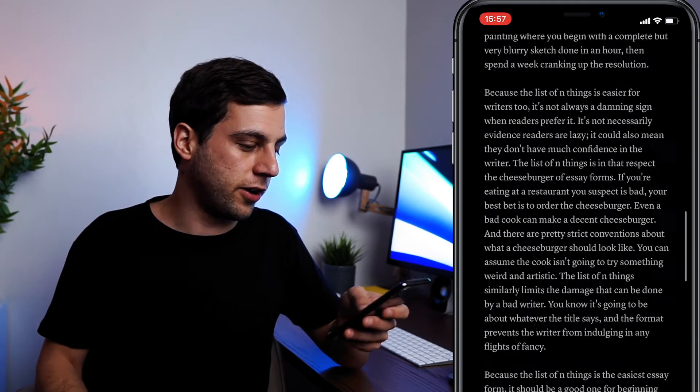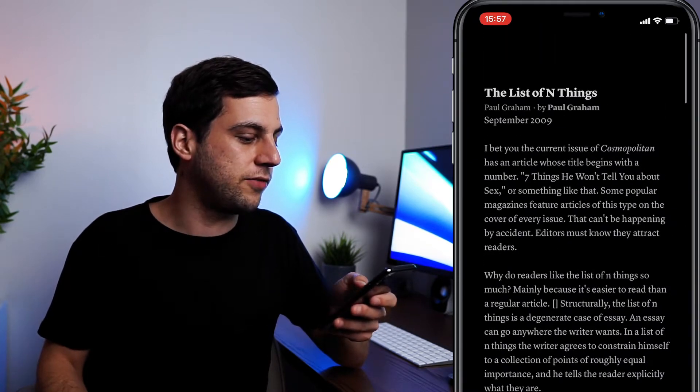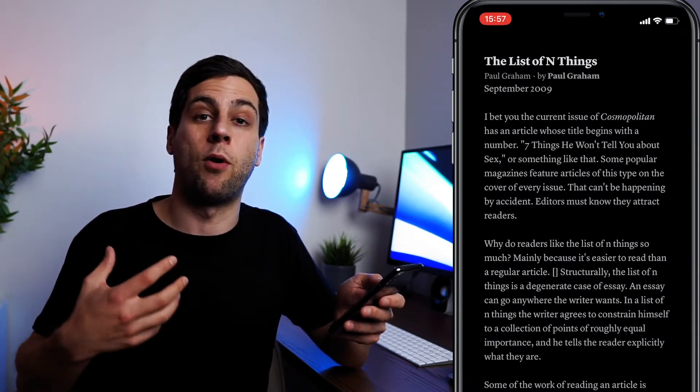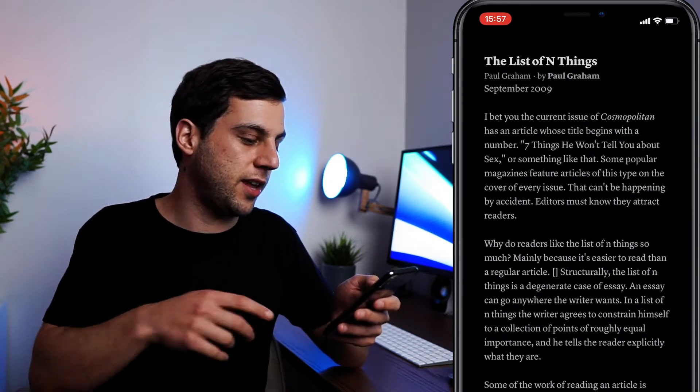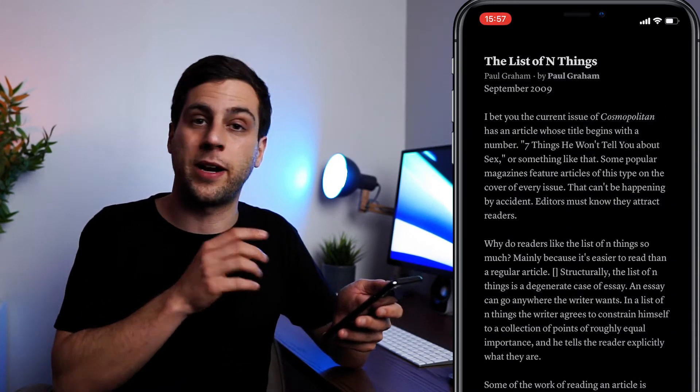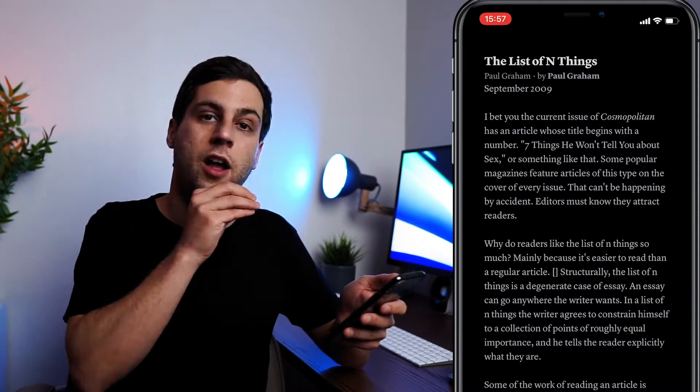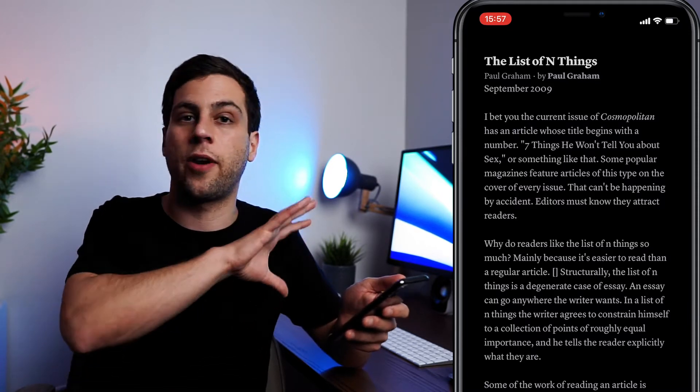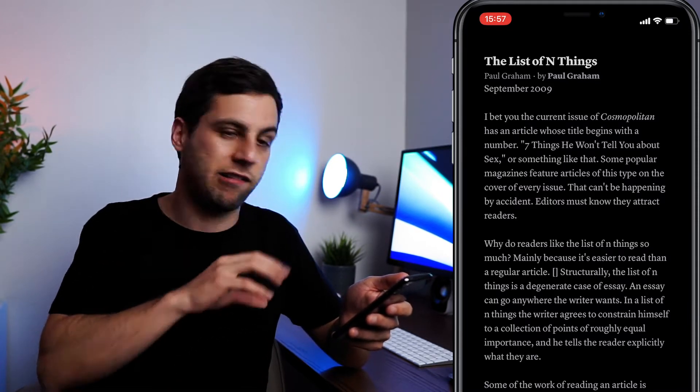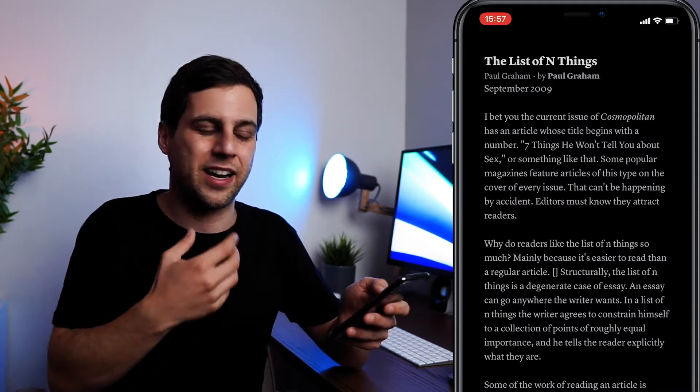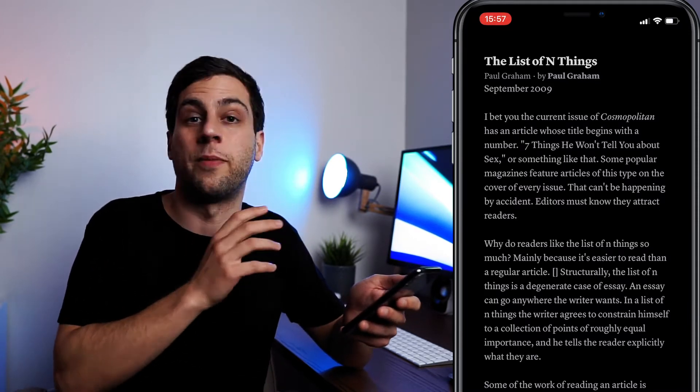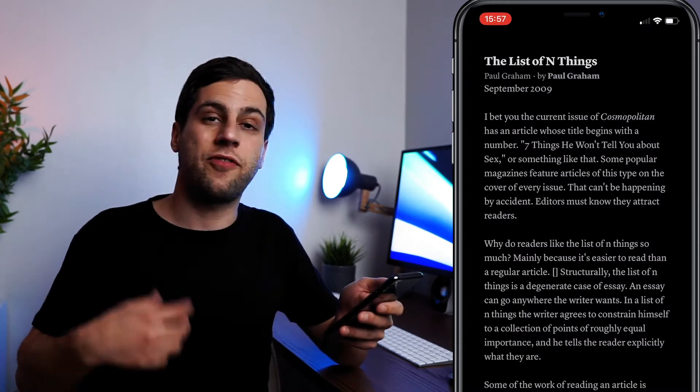So for example, let's open an article here, the list of N things by Paul Graham. And you'll see that all I have on my screen here is just the article and all the words in it without any extra clutter, without anything that I don't need to get the information that I need.